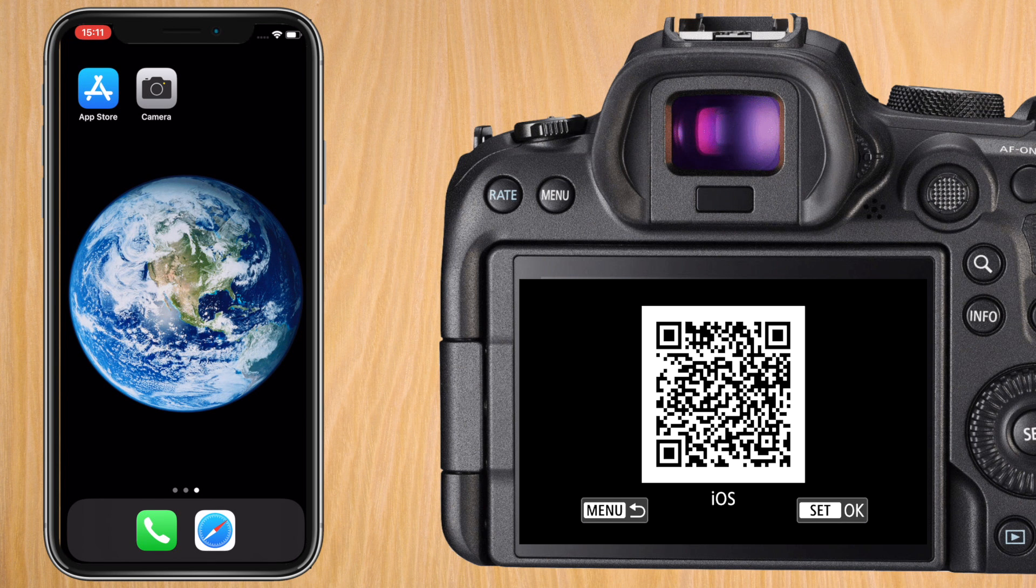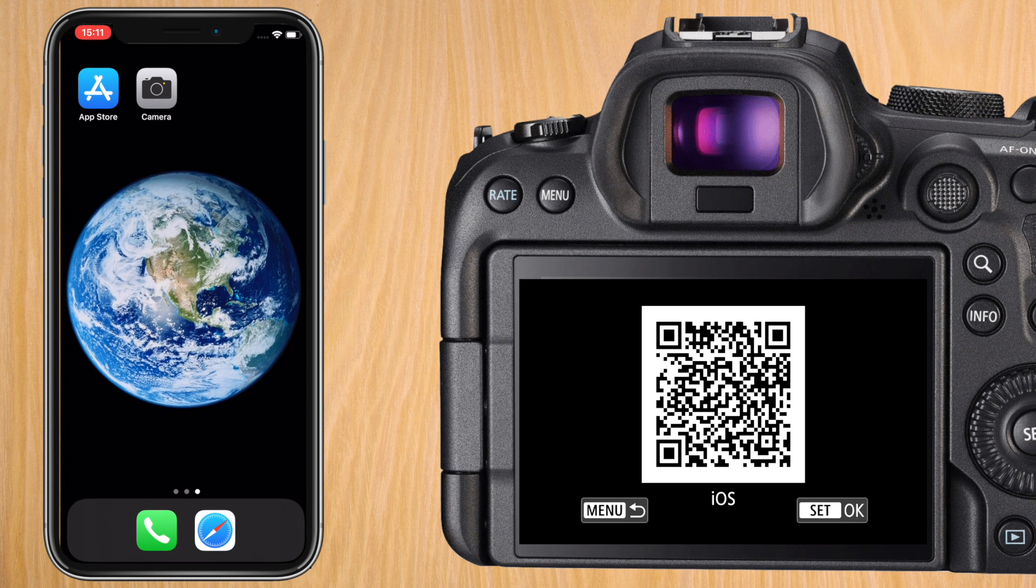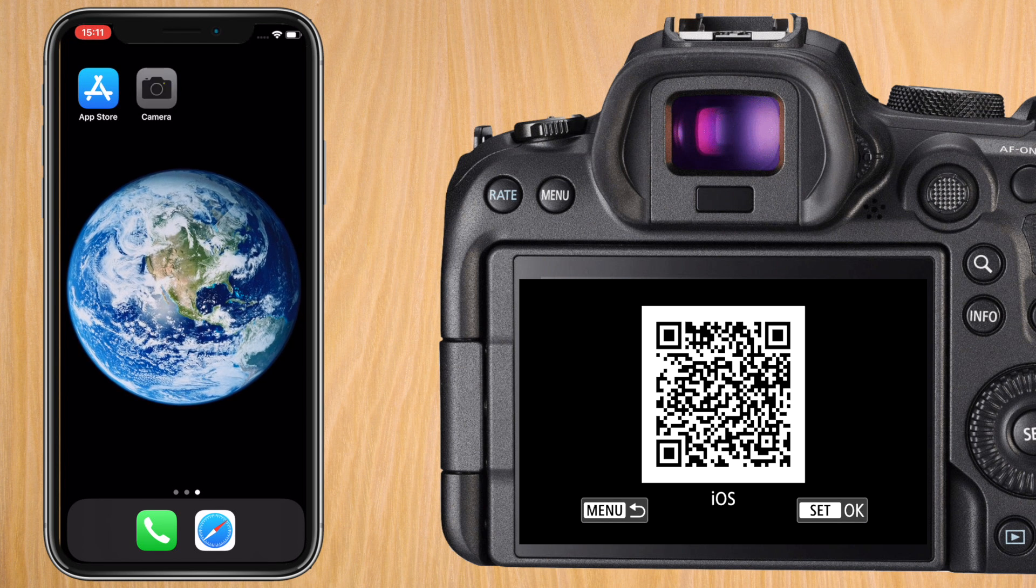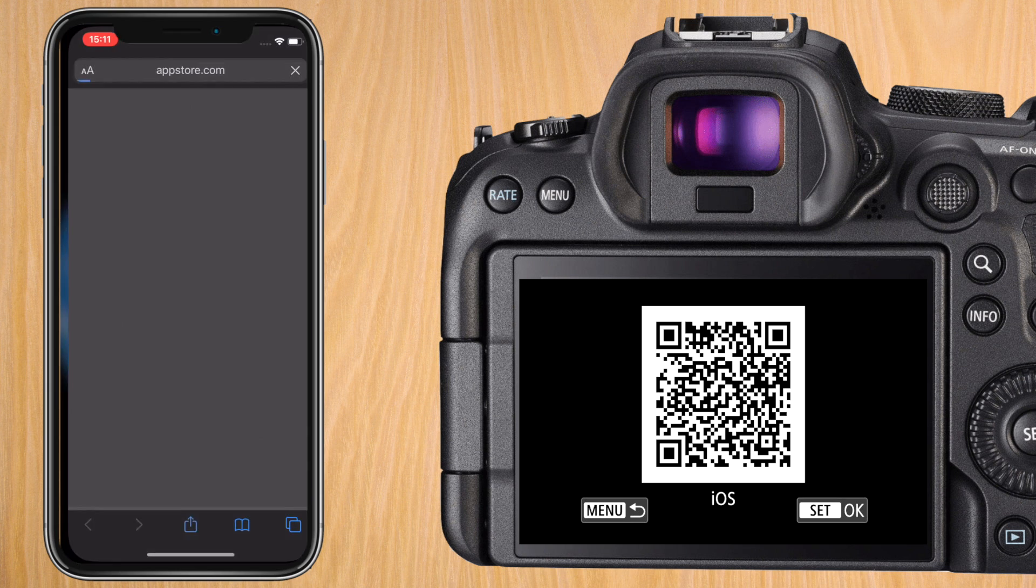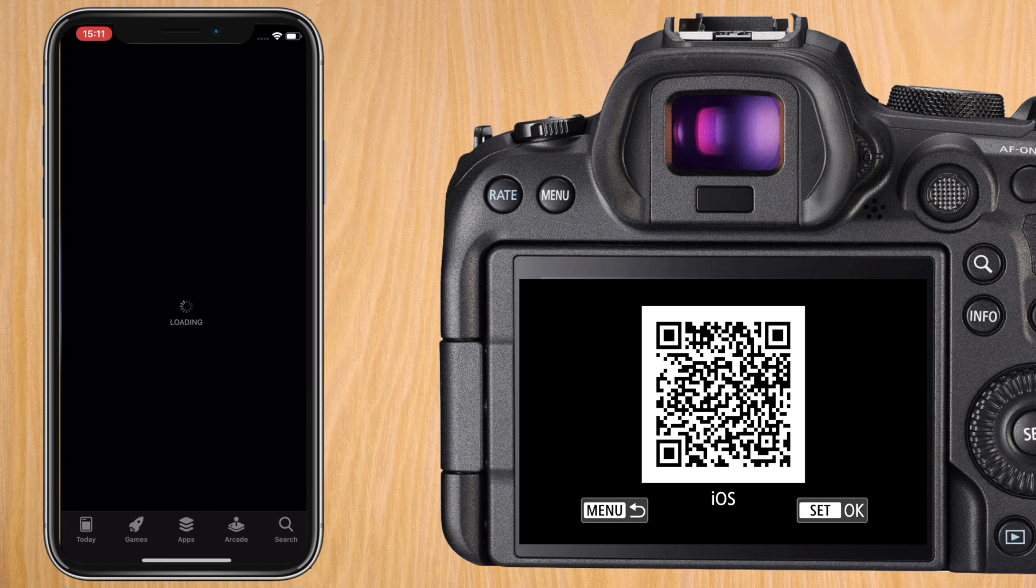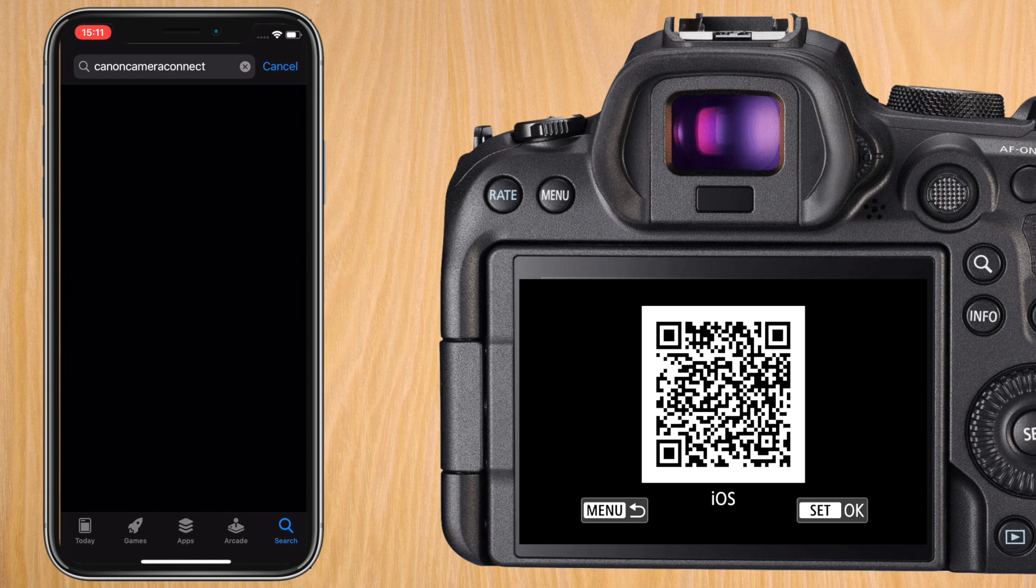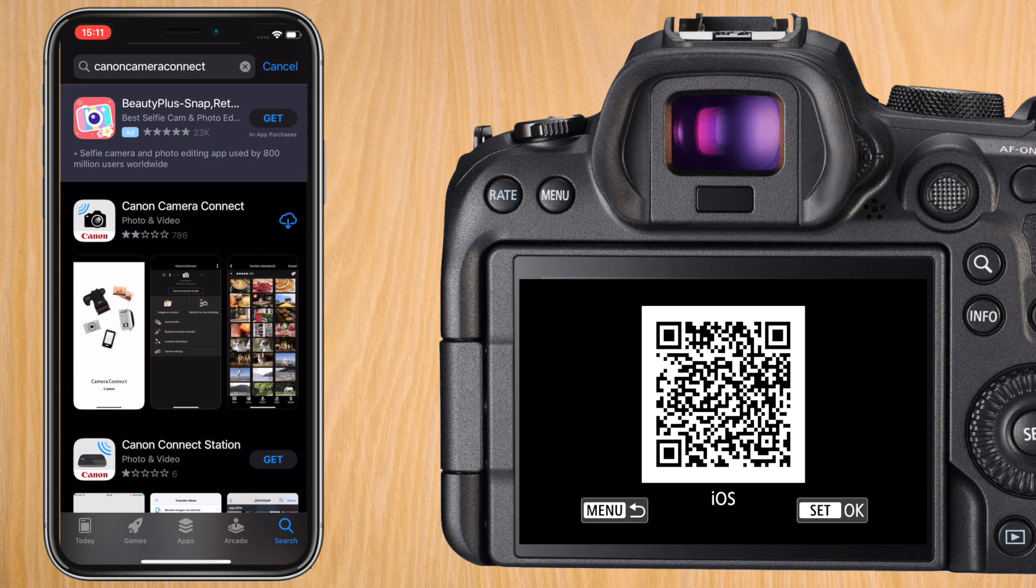When it displays a QR code go to your phone and open up the camera. It will take you directly to the app store to download Canon Camera Connect. Download and install it.